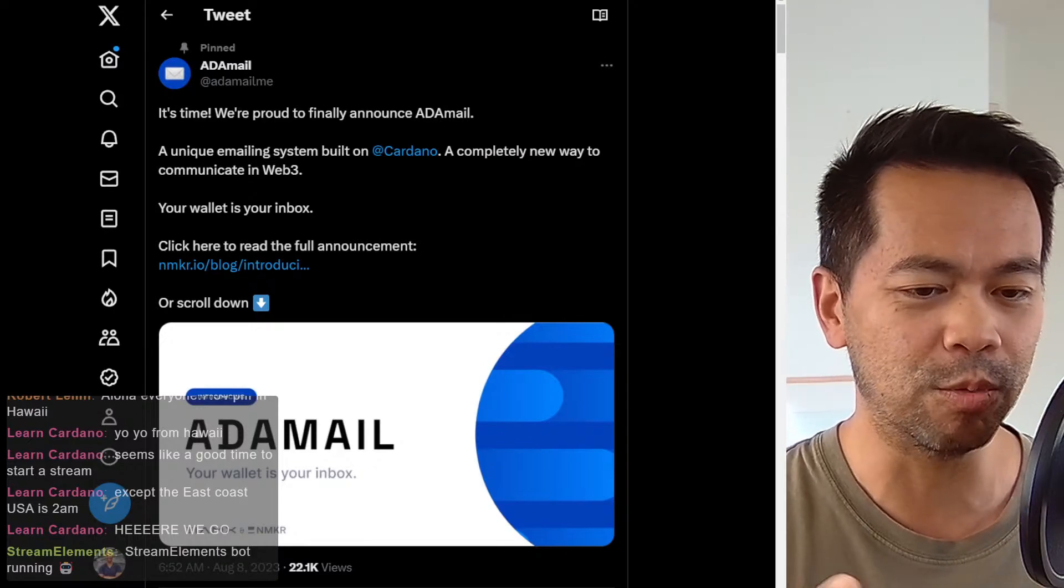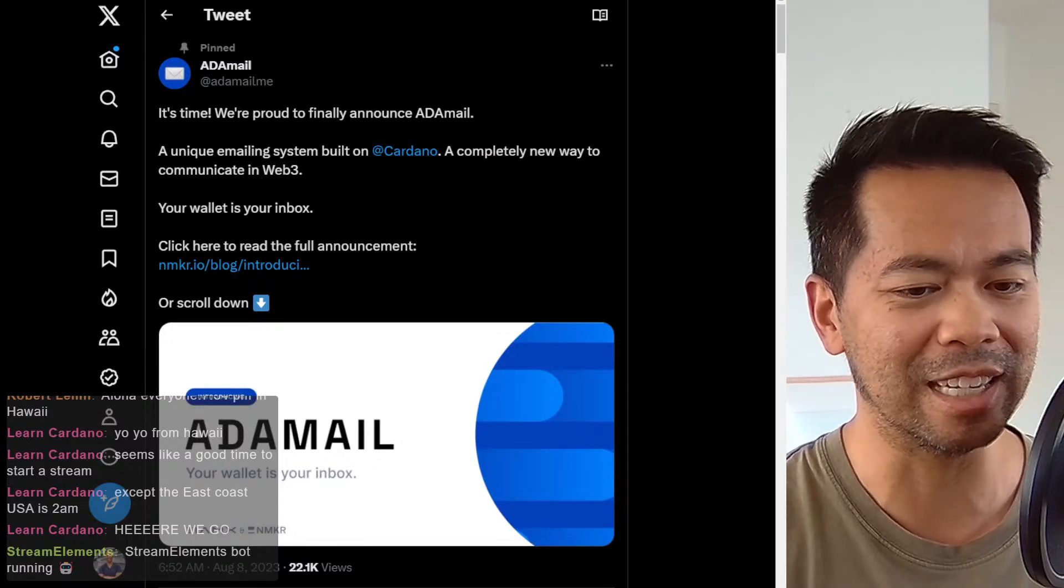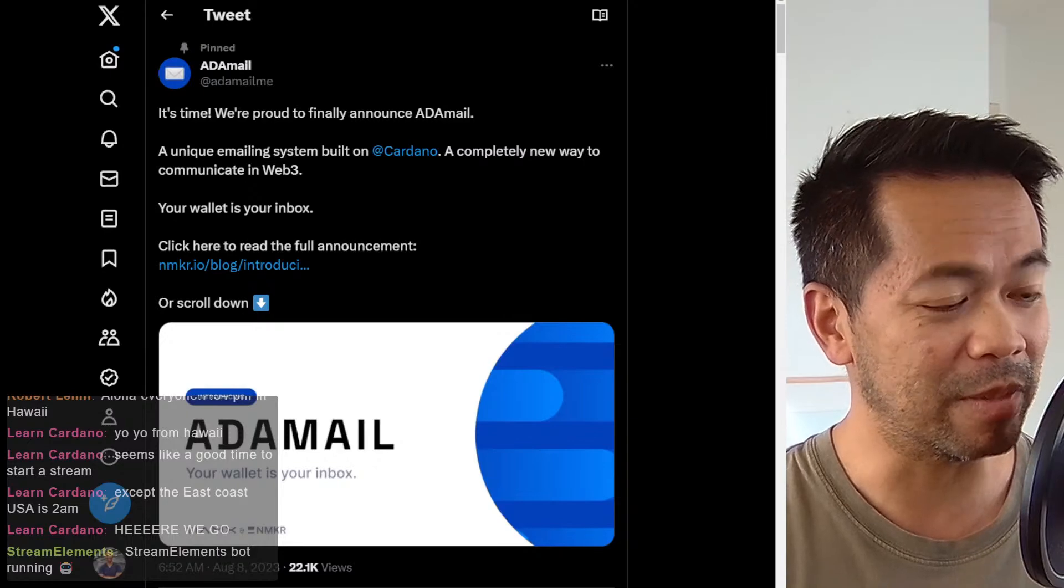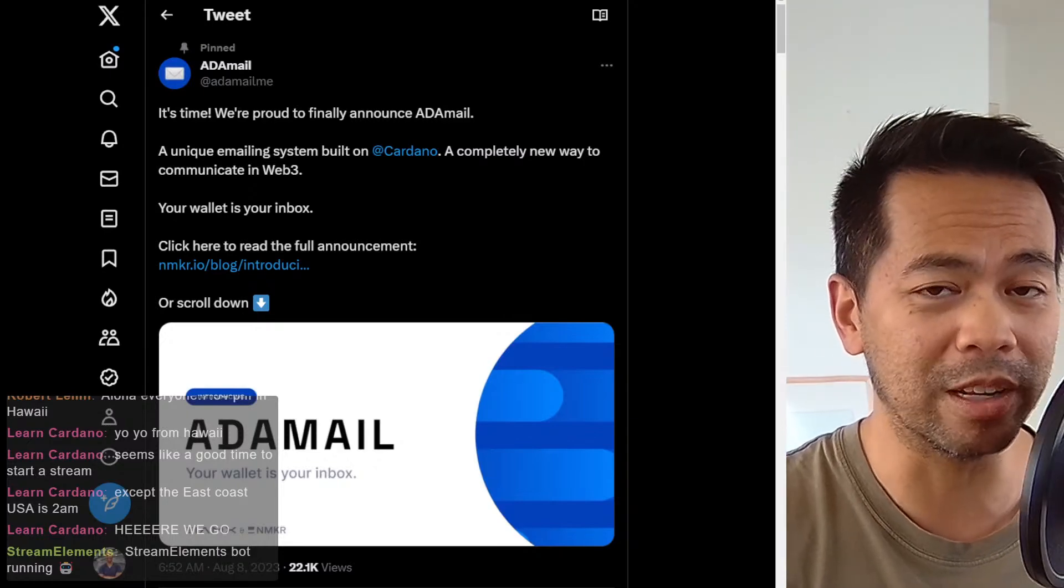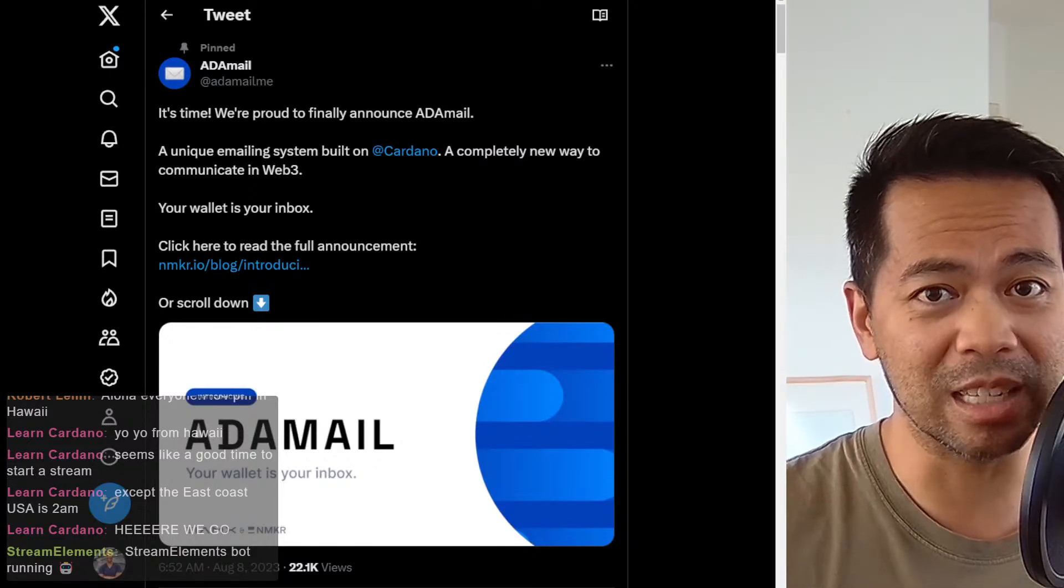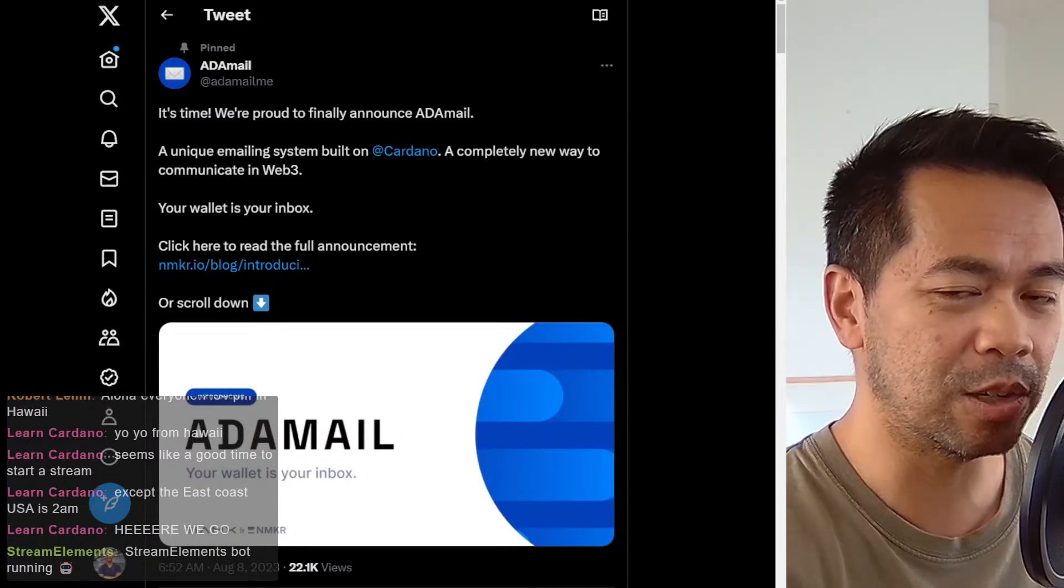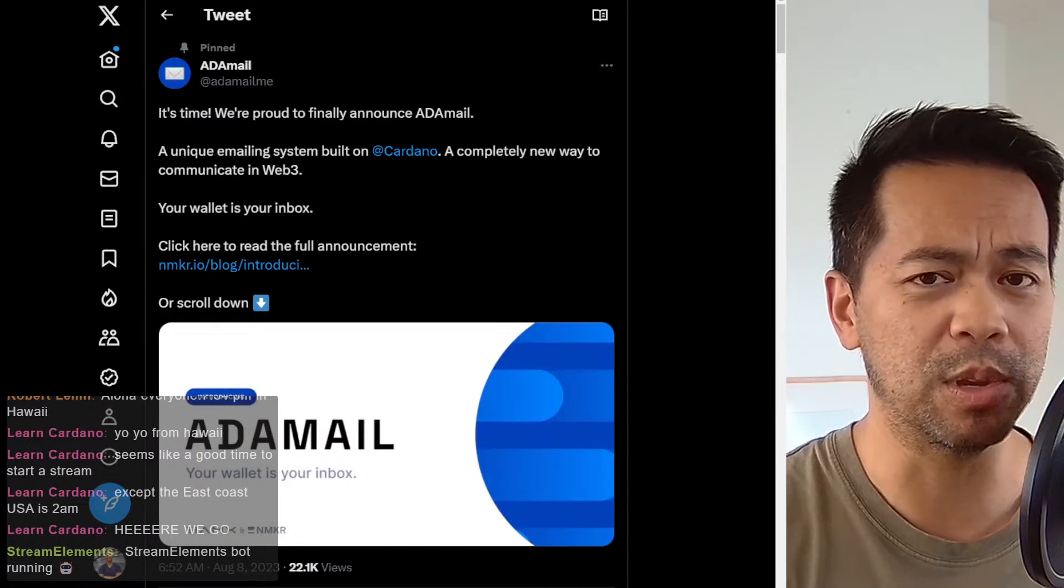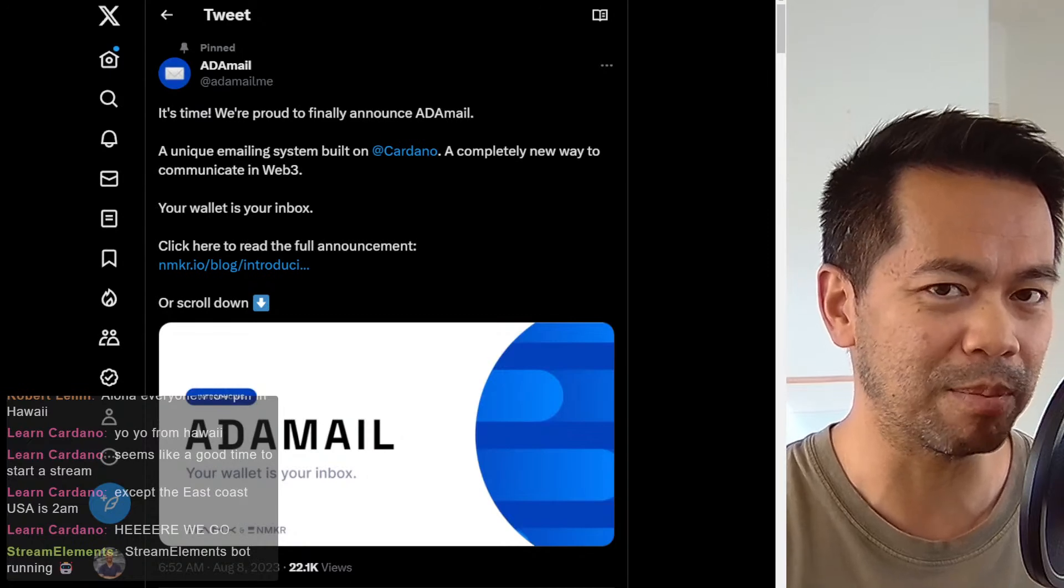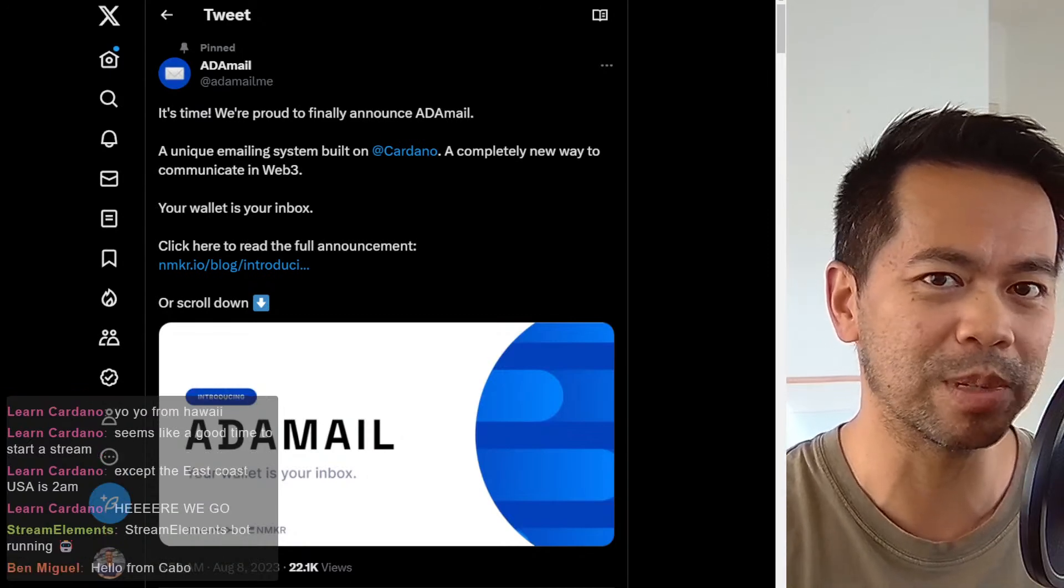This is a really good use case and utility in that now anyone with a wallet or a product, me as a business, I can send you directly email communication. And this is really big and powerful, like other web two platforms.